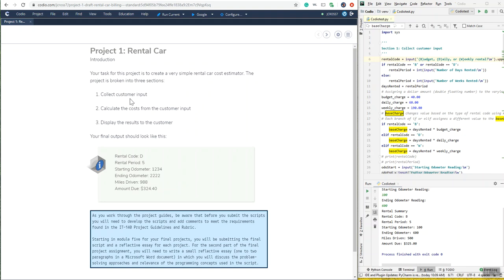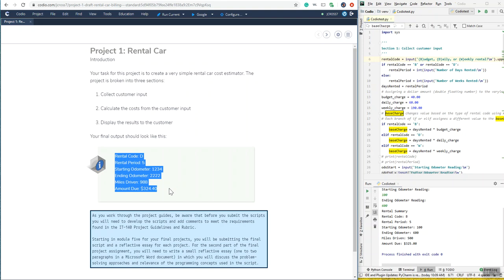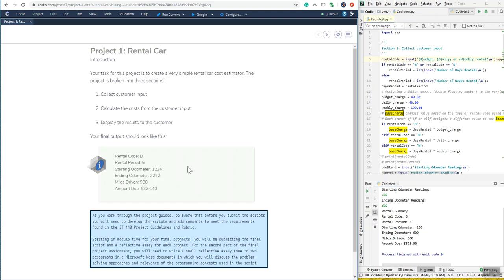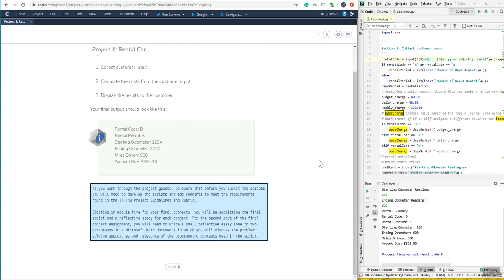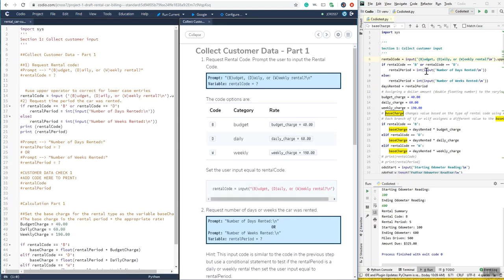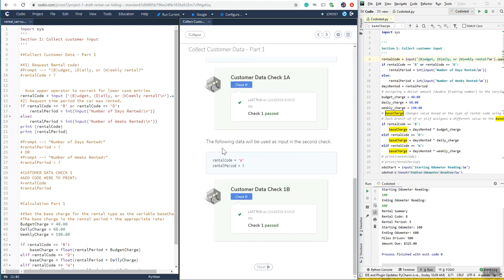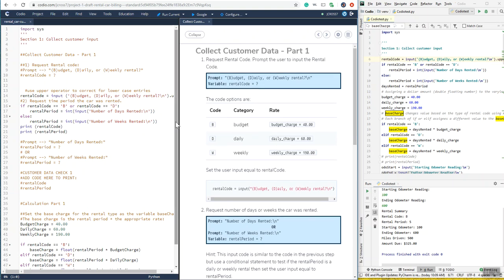In this project we will collect customer input, calculate the cost from the customer input, and display the results to the customer. I use PyCharm as an IDE to test my code, and if any of you have been having problems with Codeio accepting your code when PyCharm is working, you're not alone. Sometimes Codeio is looking for specific things and will fail your checks if you don't have what they're looking for.